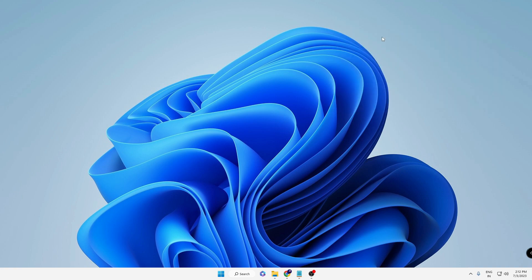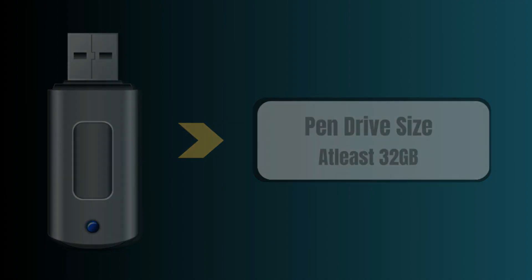Before moving forward, keep in mind that I always recommend that a pen drive or external drive where you want to create a recovery drive should have at least 32 gigabytes of space.